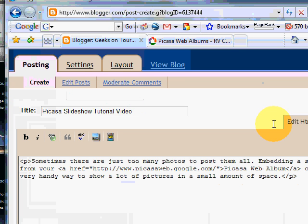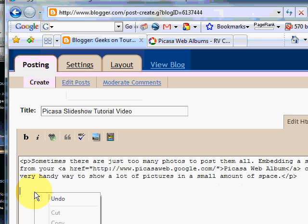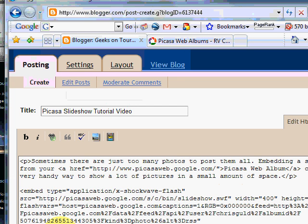Make sure I'm in the HTML view. Put my cursor where I want the slideshow to appear and right click and paste. And there's all the code.